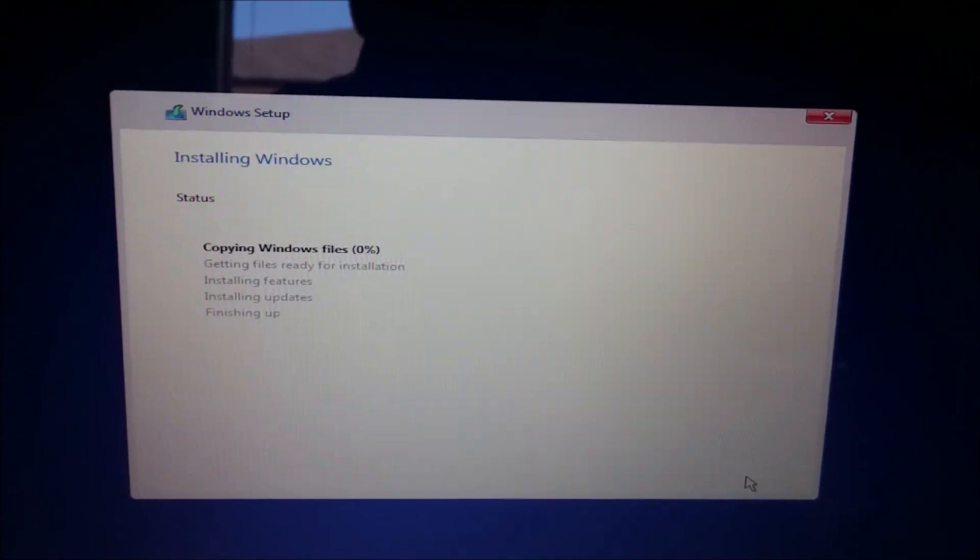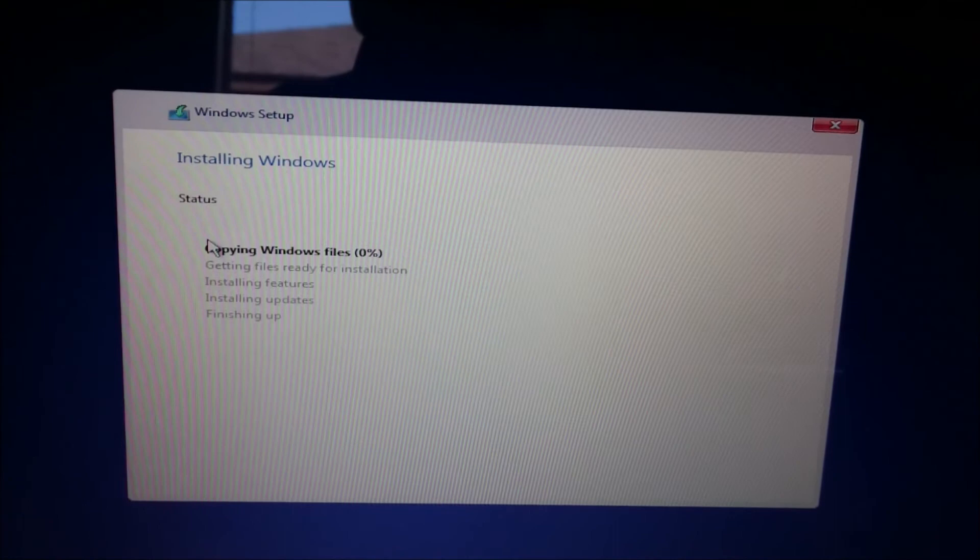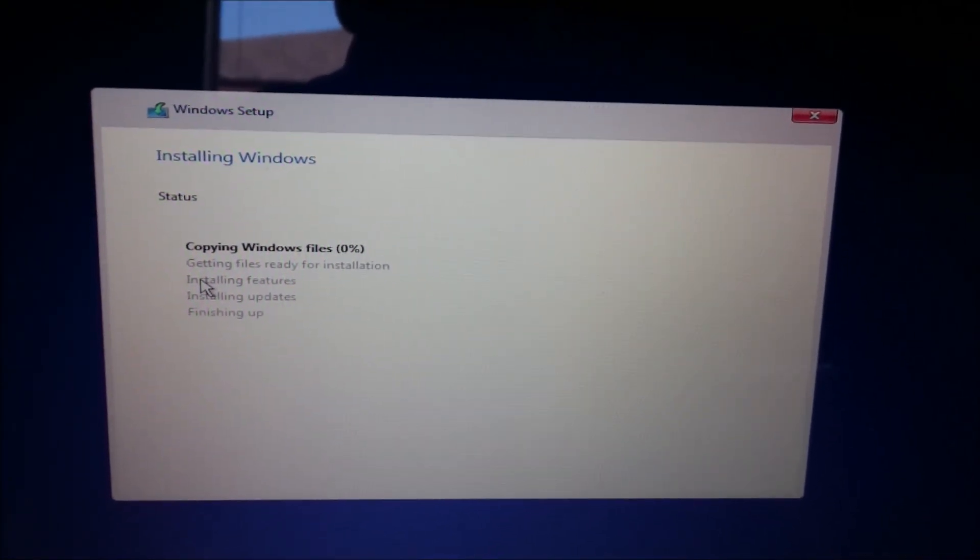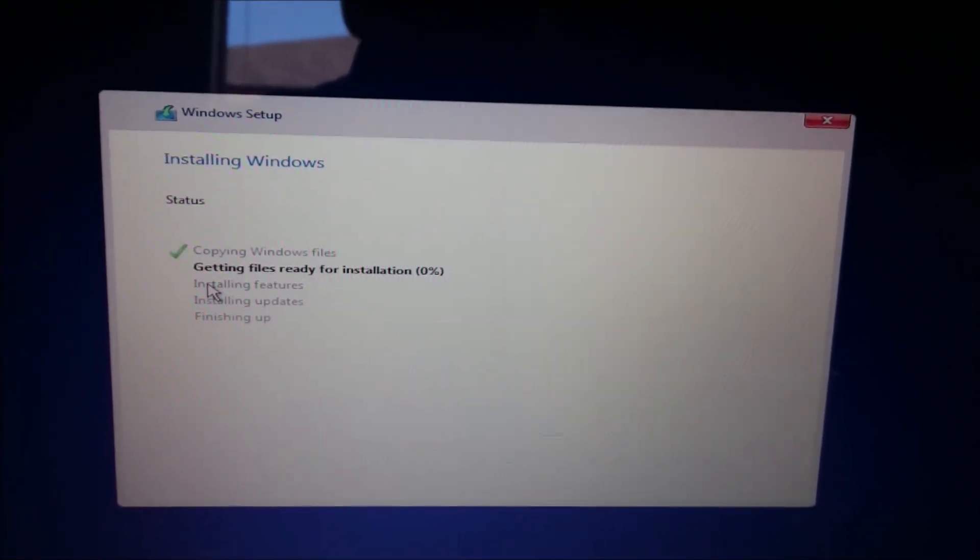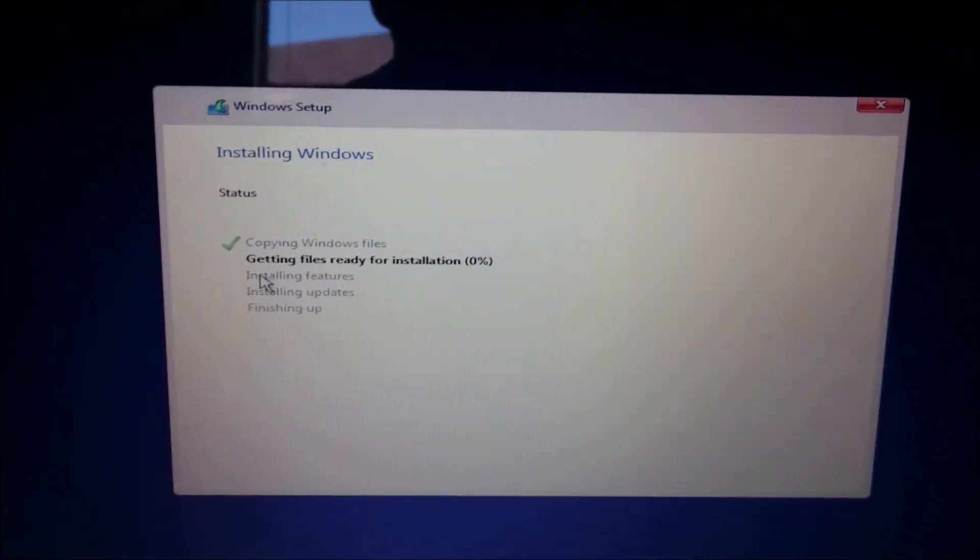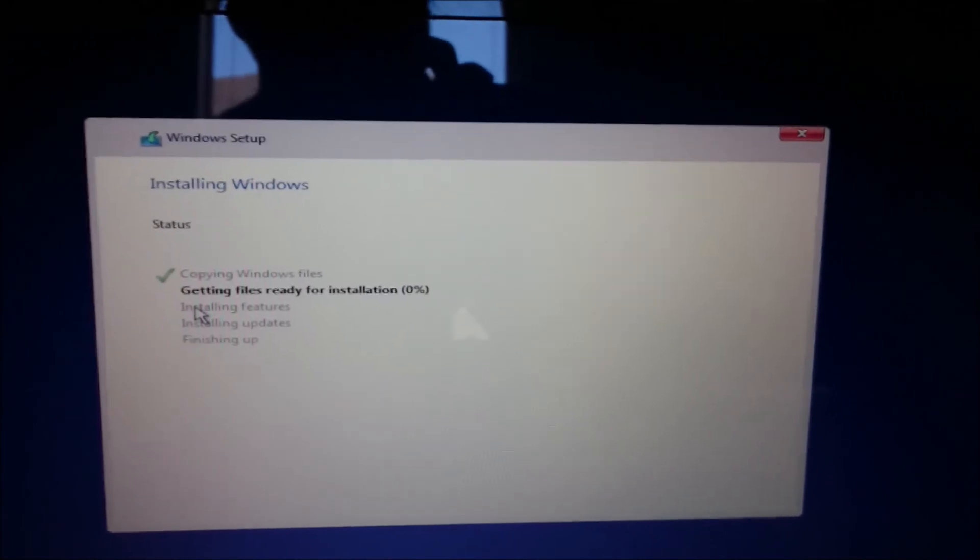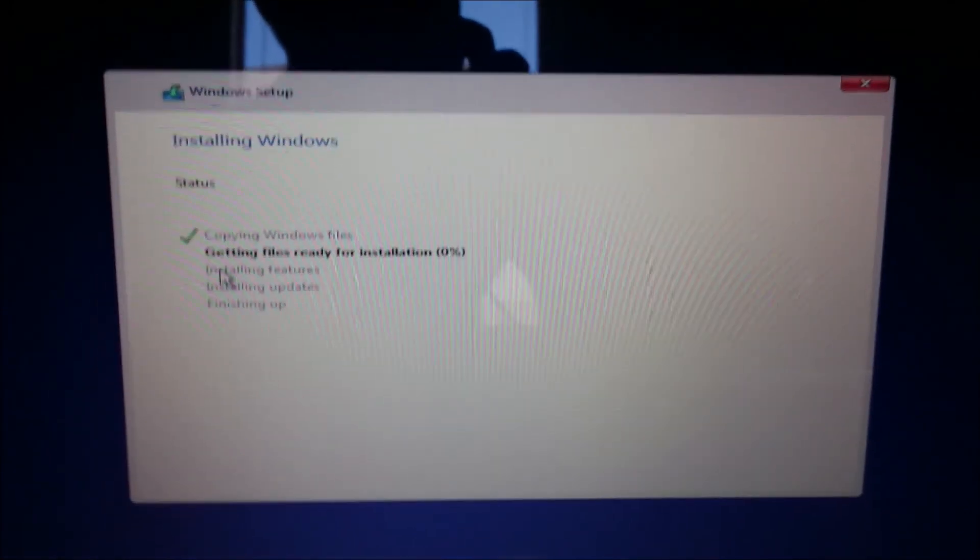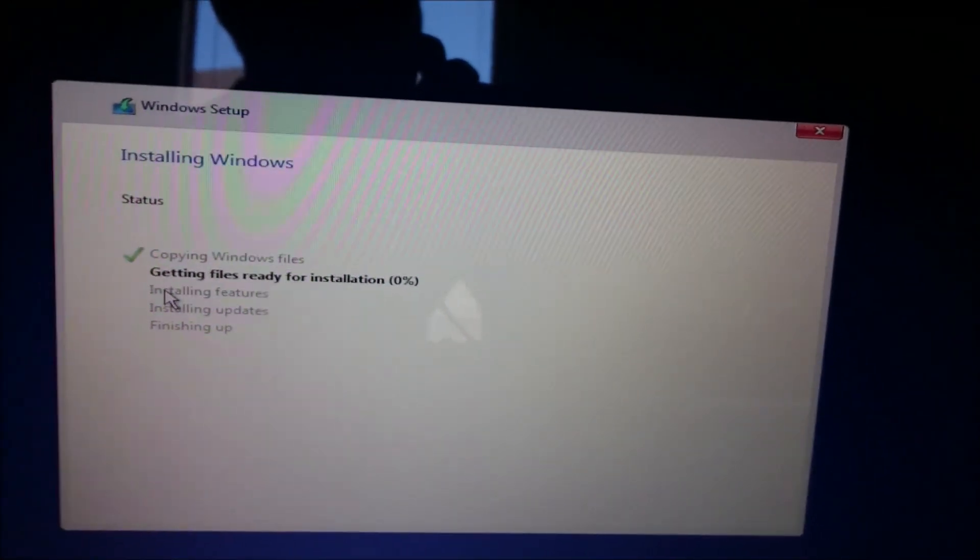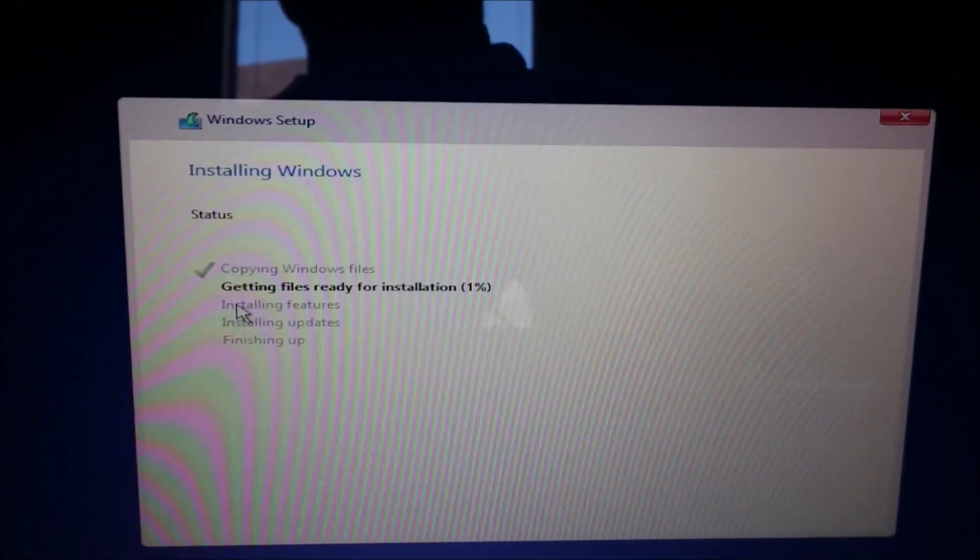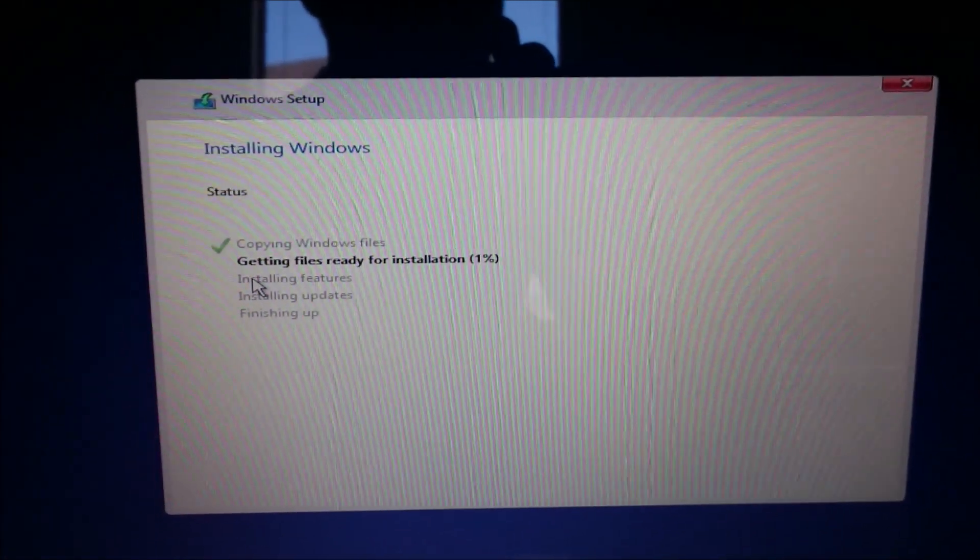When you click next, it will start installing Windows 10 for you. And at this point in the video, I'm not going to show you anymore because all you have to do is wait and it will do it all for you. You just sit back and relax and follow the on-screen instructions from here. There's nothing really special about it from this point. Your computer may restart several times. And if you enjoyed this video, please remember to comment, rate, and subscribe.